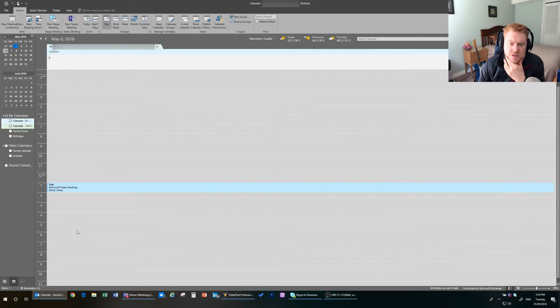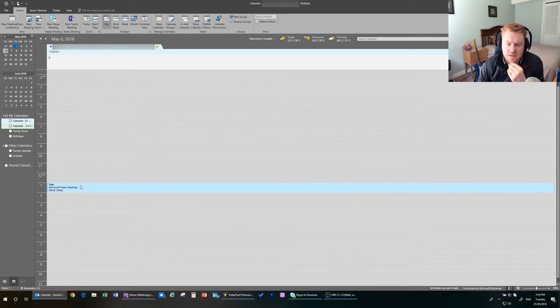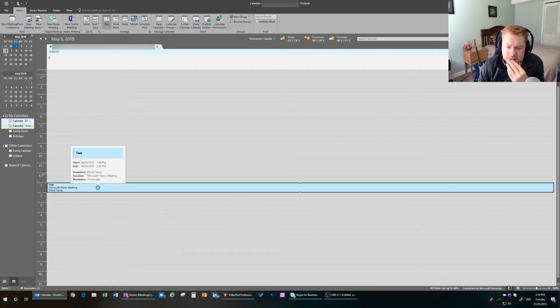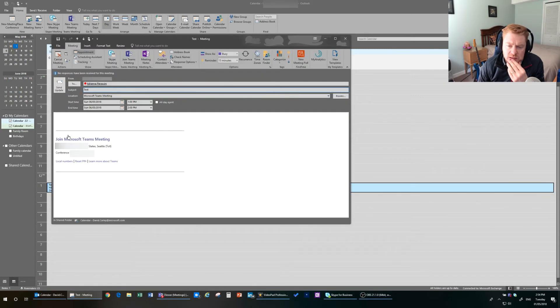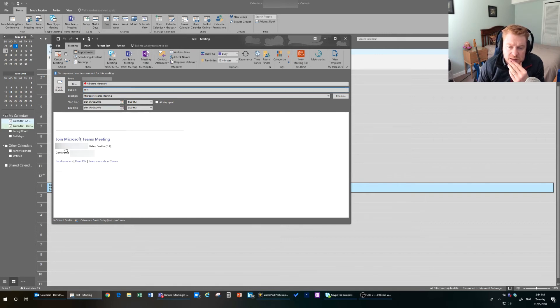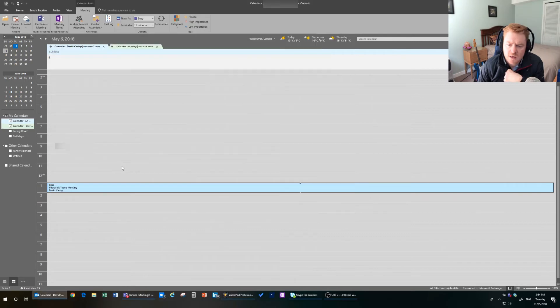If we jump over to our Outlook calendar, we can now see that that meeting is in our Outlook calendar. And if we double click on it, we can click on this link to join the Microsoft Teams meeting. Or we can dial in.